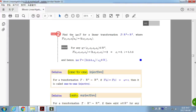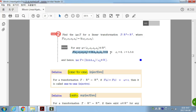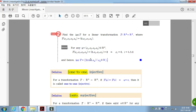Next, find the kernel of T where the linear transformation T maps x1, x2, x3, x4 as defined. The image should be the zero vector, so x1, x2, and x3 must all be zero. The kernel is the set of vectors where x1, x2, and x3 are all zero — any vector in this set goes to the zero vector by the linear transformation T.